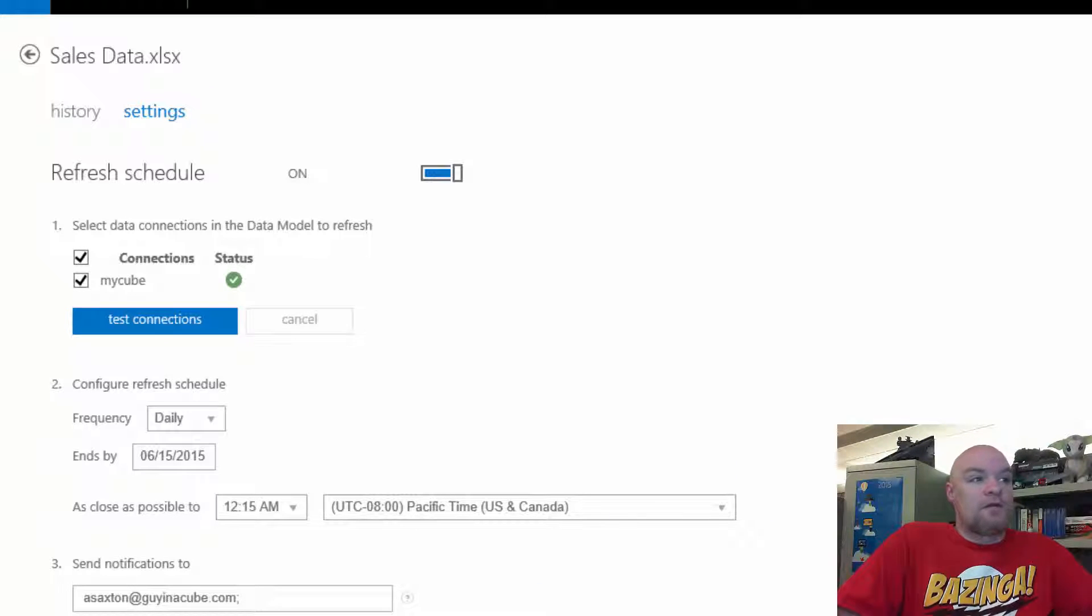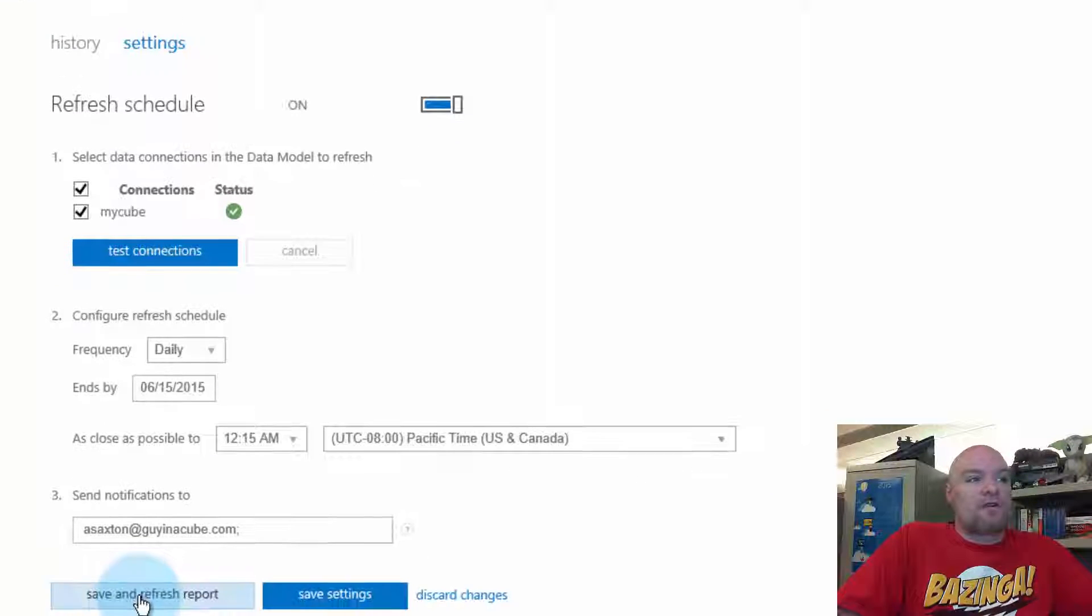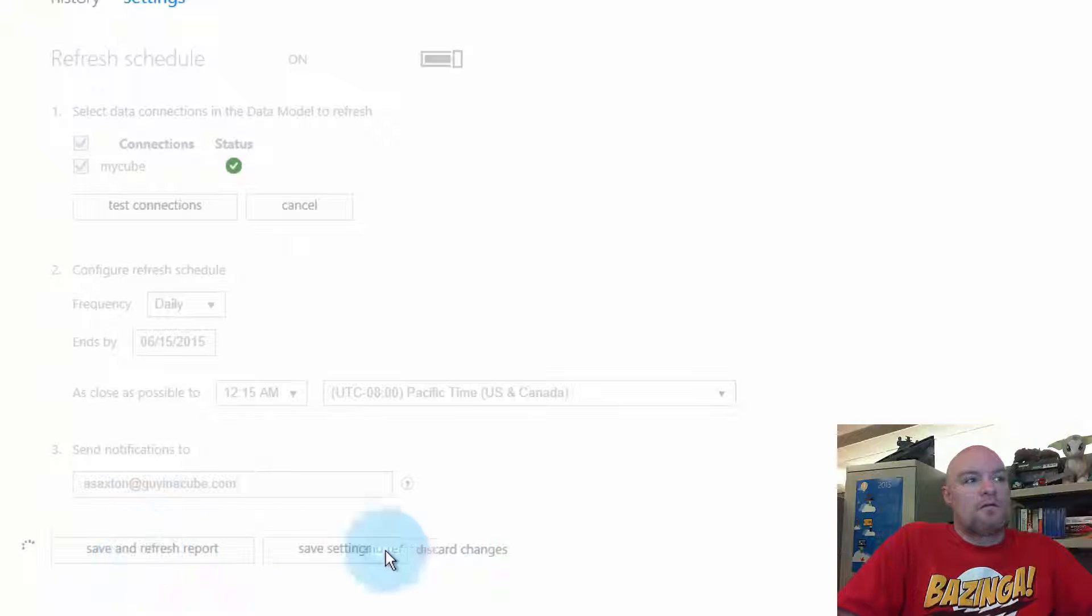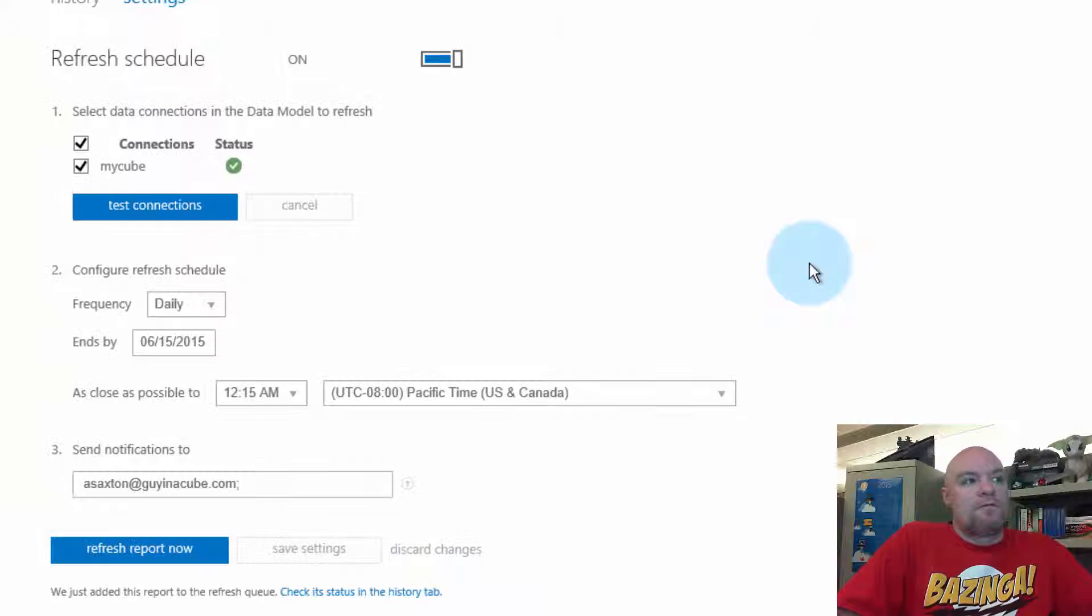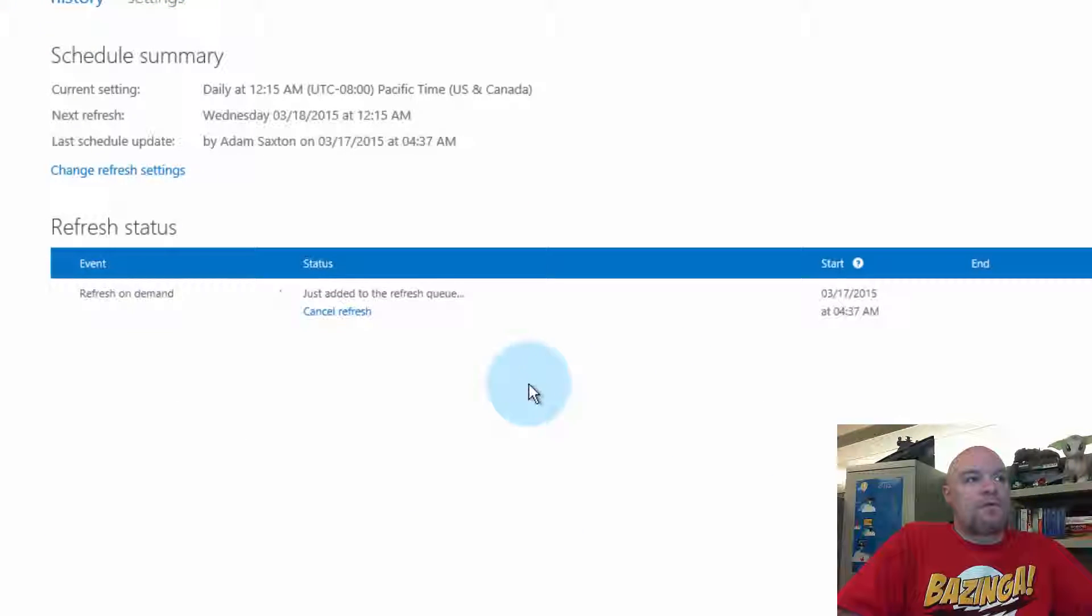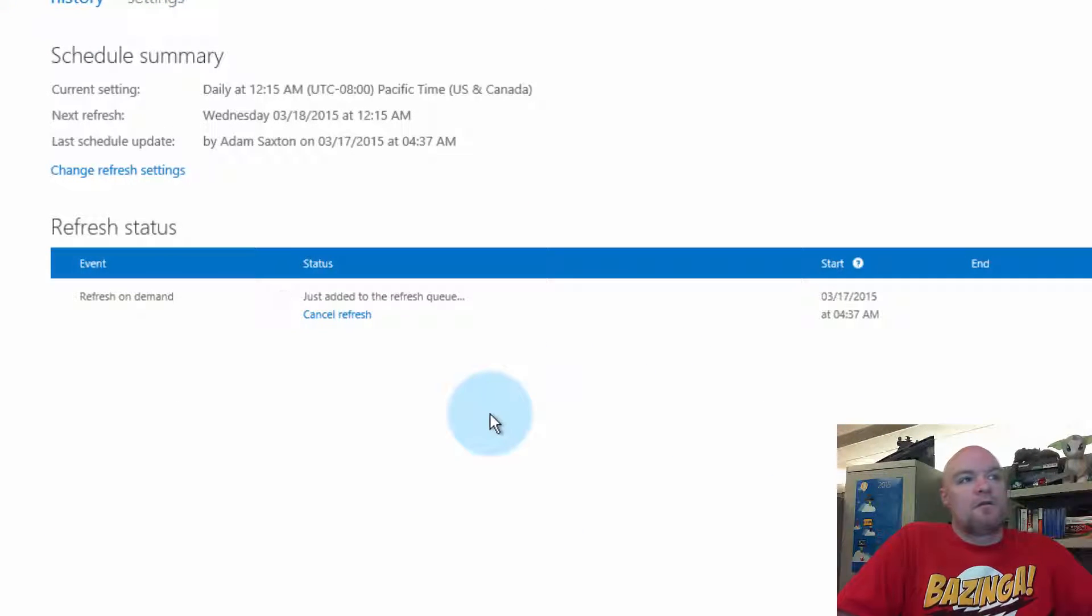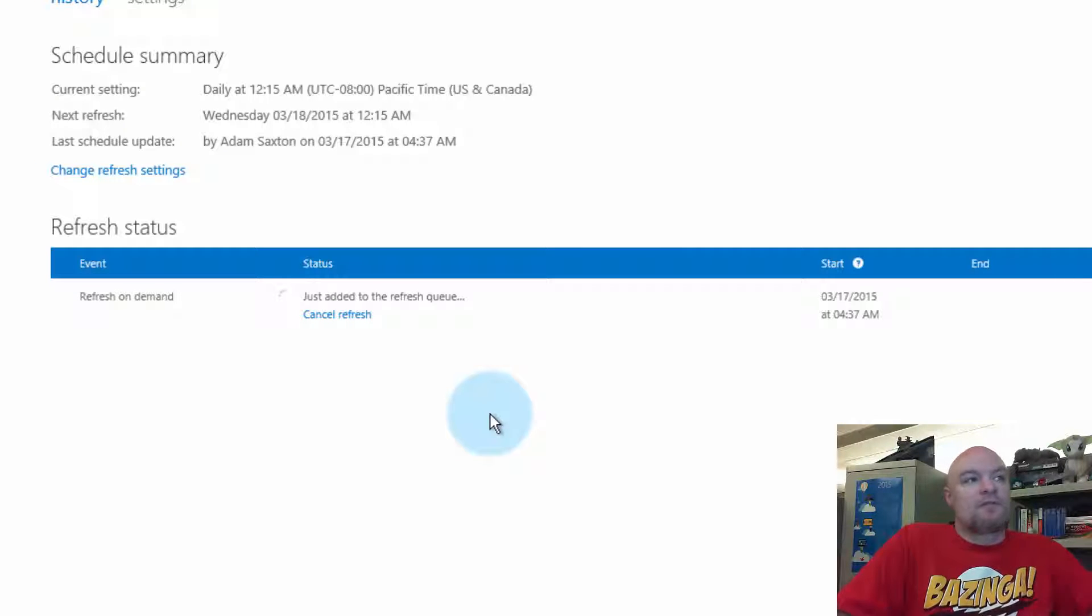And then we can go ahead and save and refresh report. And if we go back to history, it should show that it's running. And then the schedule refresh at this point should succeed.